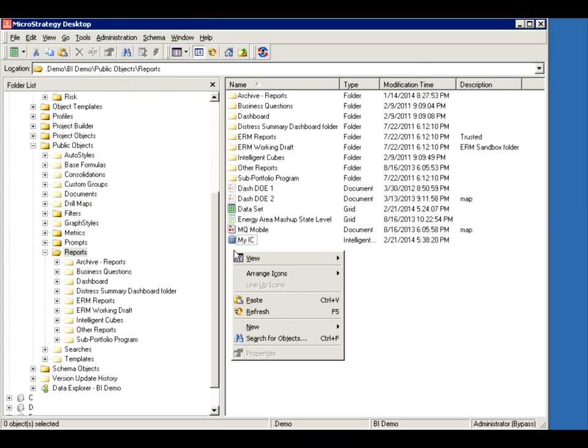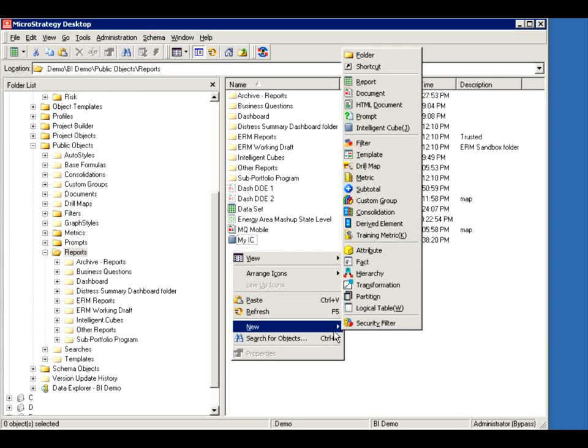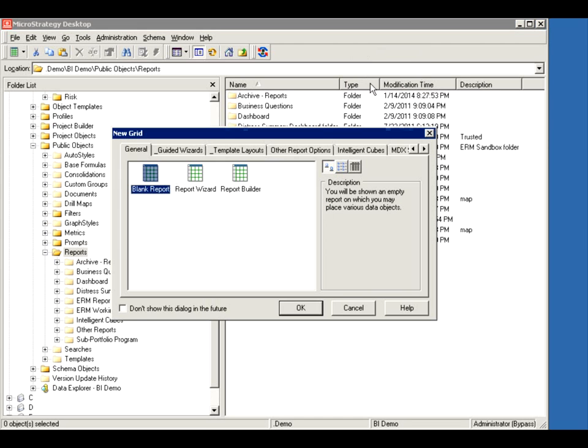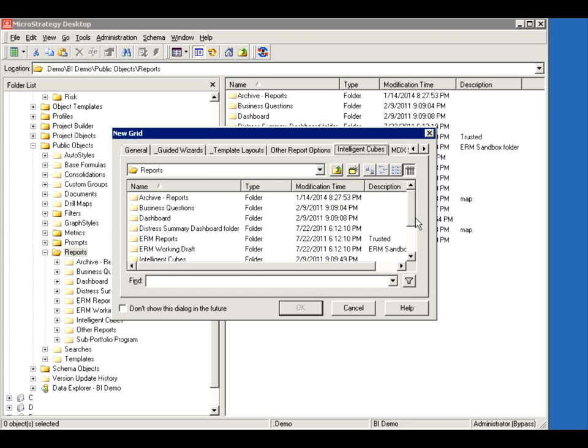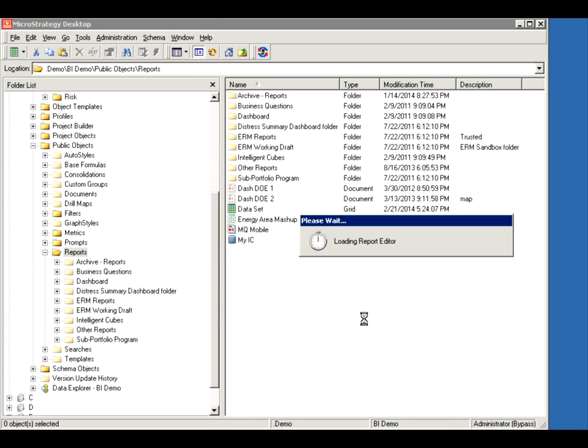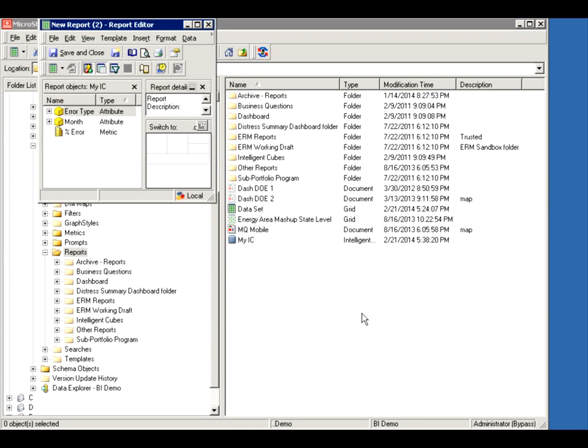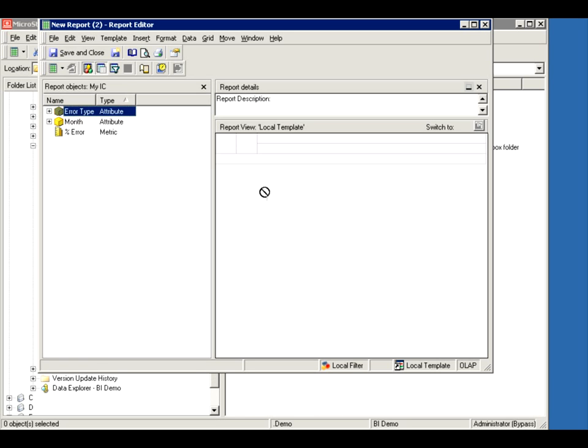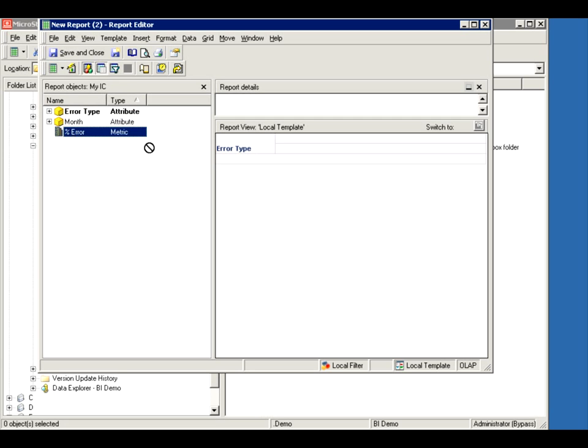So how do you use it? Well, you're going to create a new report. And see here, there's a tab called Intelligent Cubes. You're going to go and find your Intelligent Cube because you're going to point to it. There it is. That's your Intelligent Cube right here. Now you decide which components you want to use. Notice the object browser is gone because you're only using the Intelligent Cube at this point.